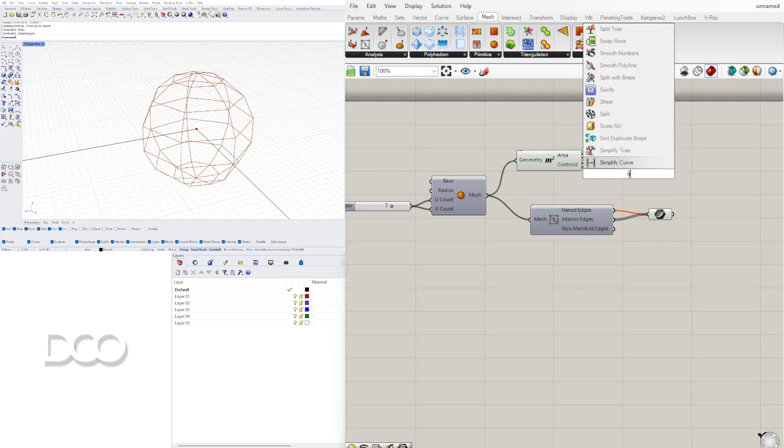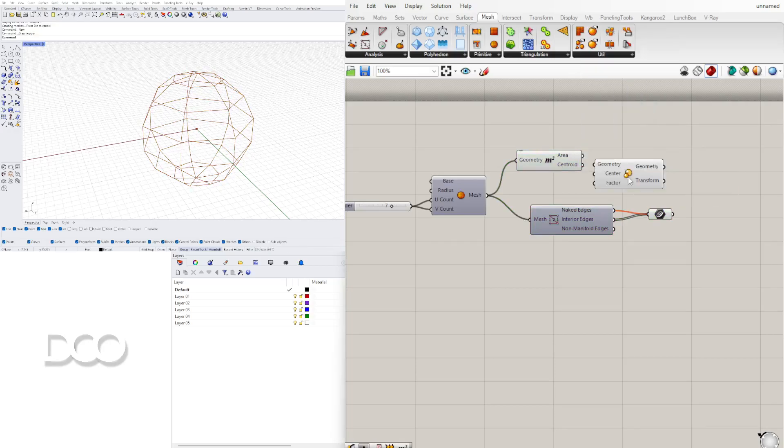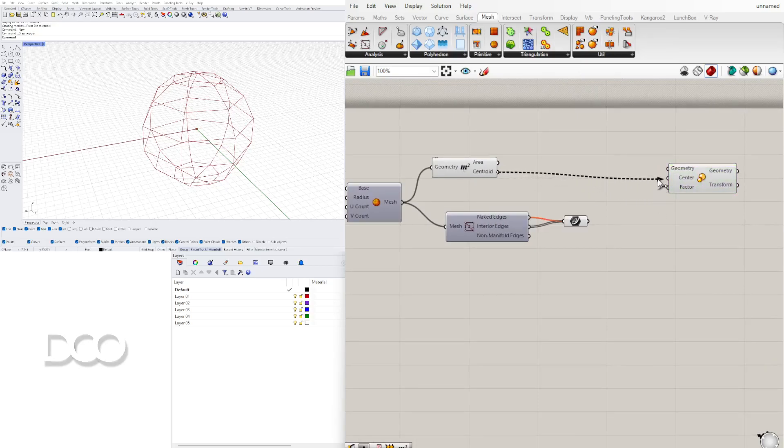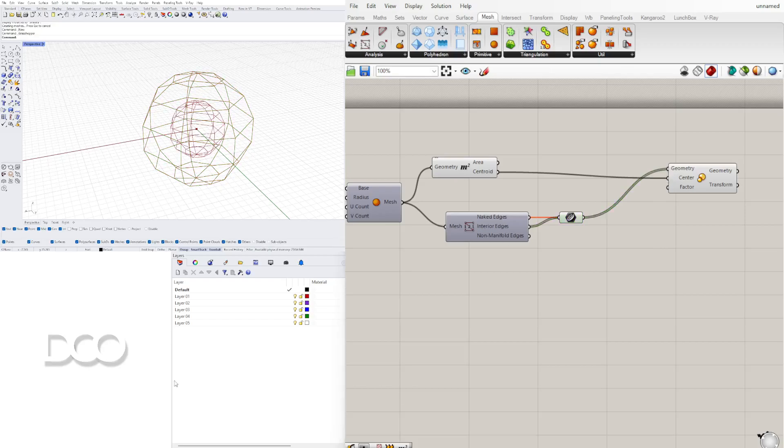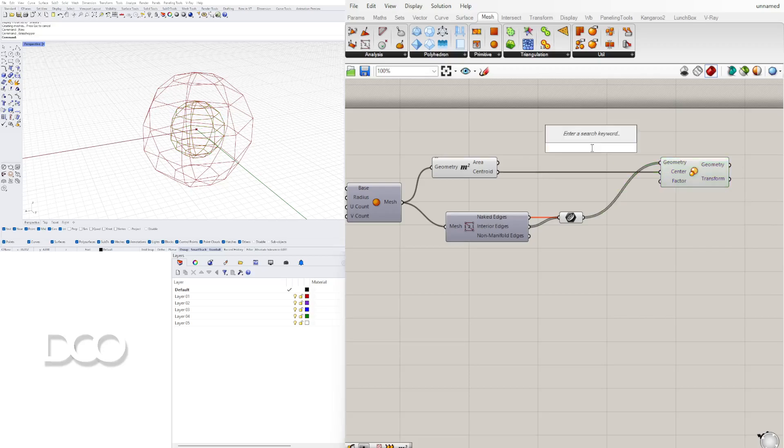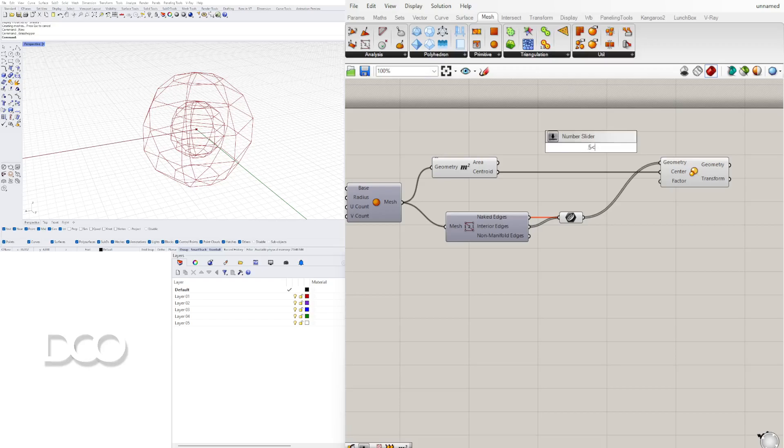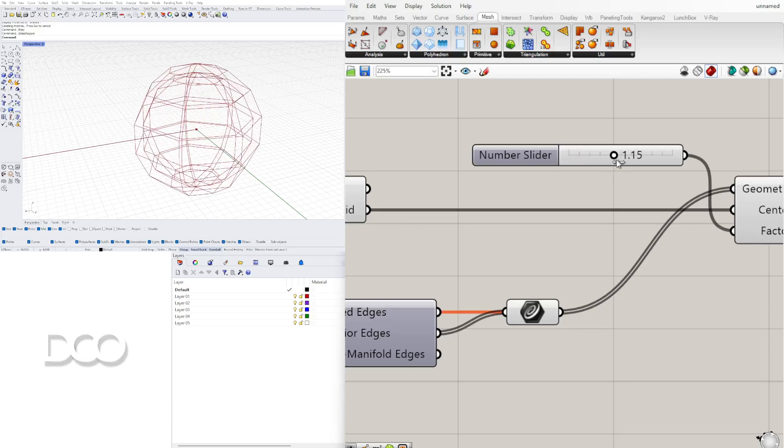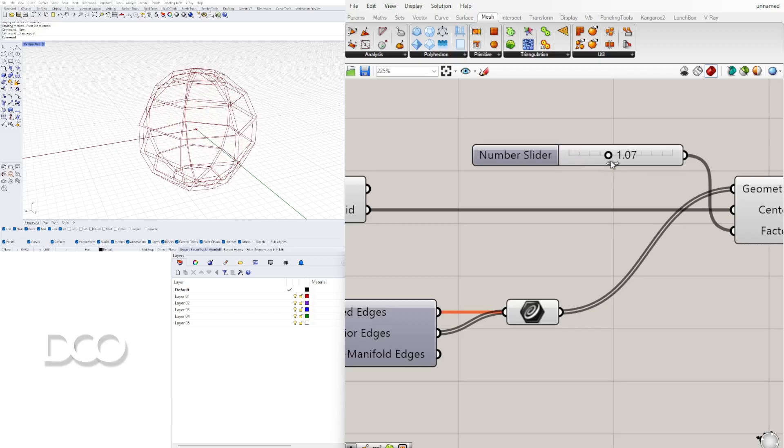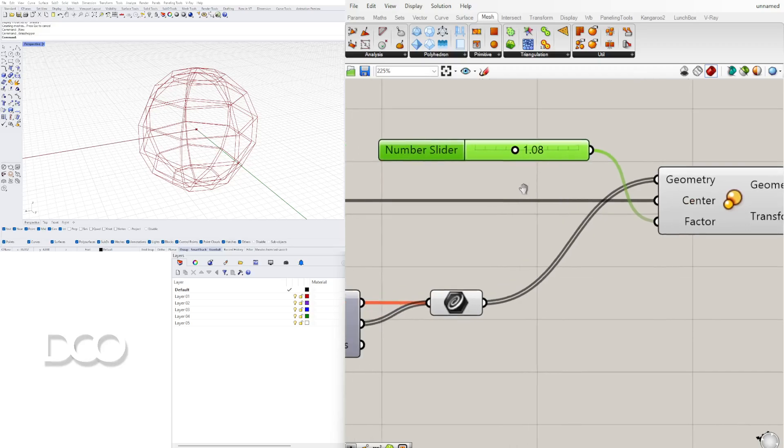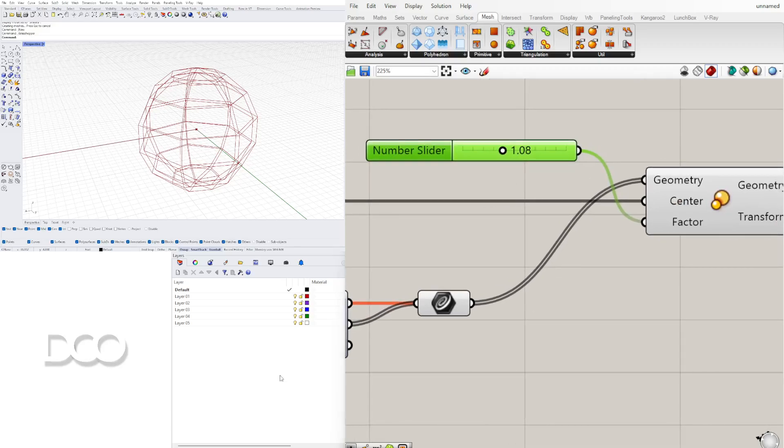This first one we're going to first get this mesh center so we're going to bring in an area component. Then we are going to scale all of these lines relative to that center point. We're going to plug in the centroid from the area component into the center and plug in the curves into the geometry. As you can see it actually scales it down. So for the factor let's pick a number between 0.5 and 2. This way it scales it down if you do a number smaller than one but it will actually scale it up if it's a number that's larger than one. And this is always the case when you scale things it's going to be relative to the original size which is going to be one.